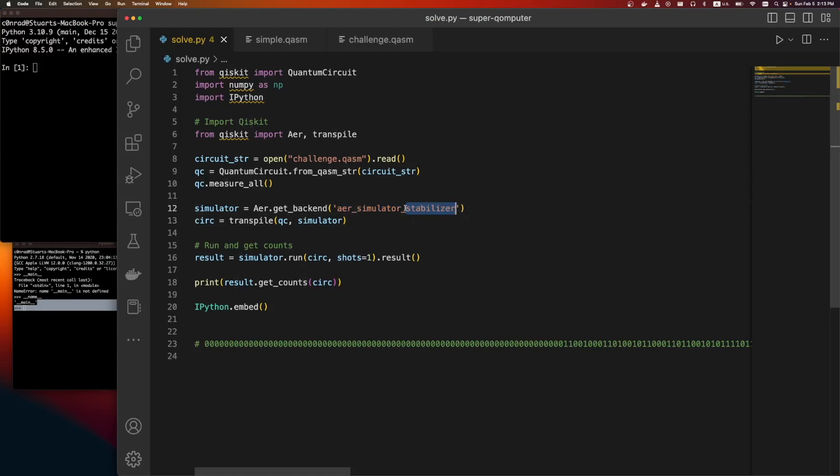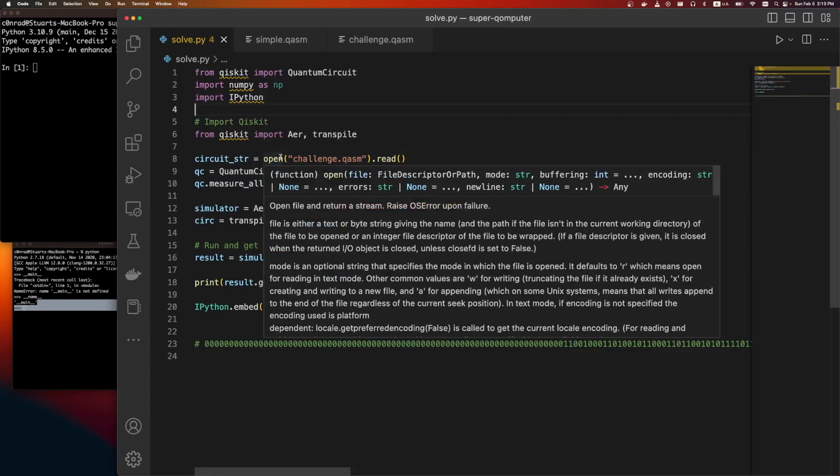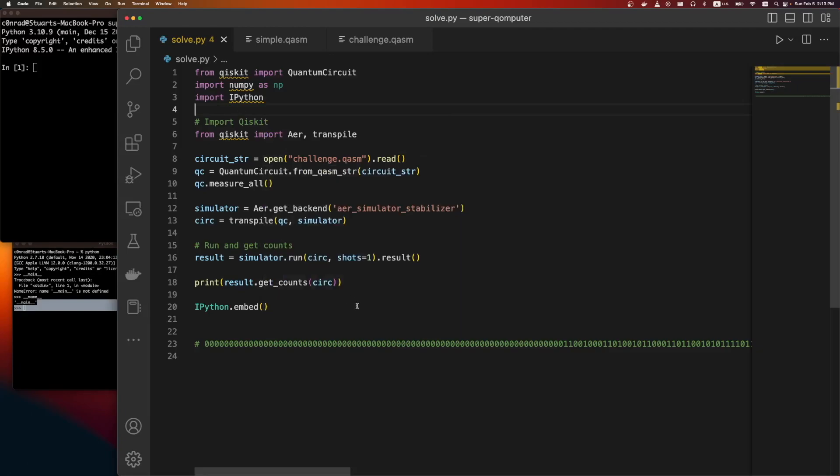There's a bunch of simulators that can do it though. So we're going to use a stabilizer simulator to run this code. And it's not going to expand the full quantum state. But since we're only using a restriction of possible gates, it'll be fine.